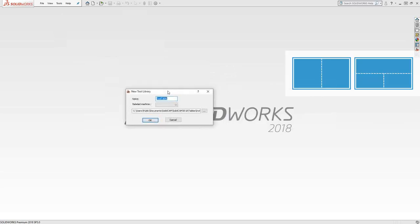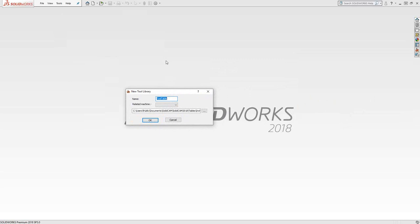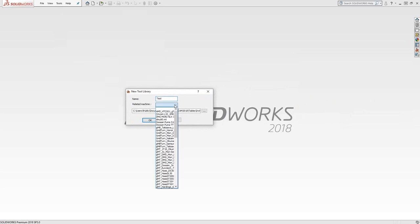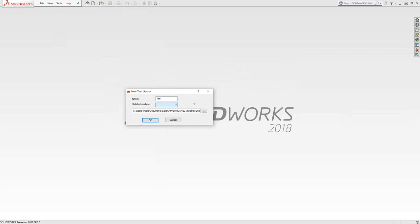The first window asks us for the name of the tool table. I'll just call it test. If I relate it to a machine, that will be defaulted to the post. So if I choose that post, this will be the first tool table that pops up.